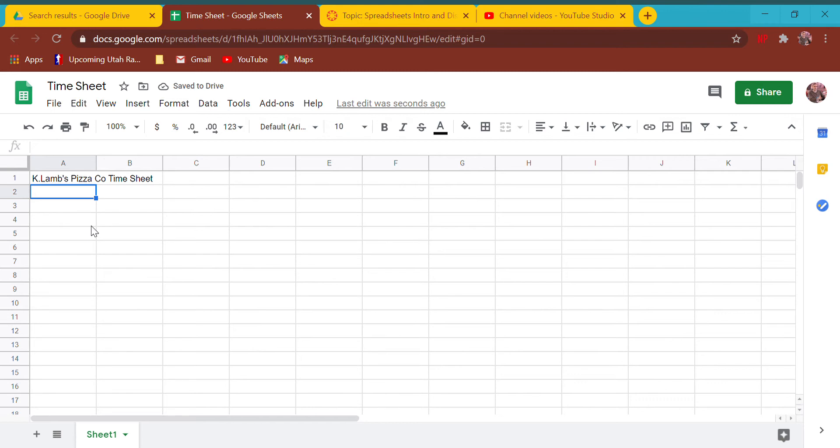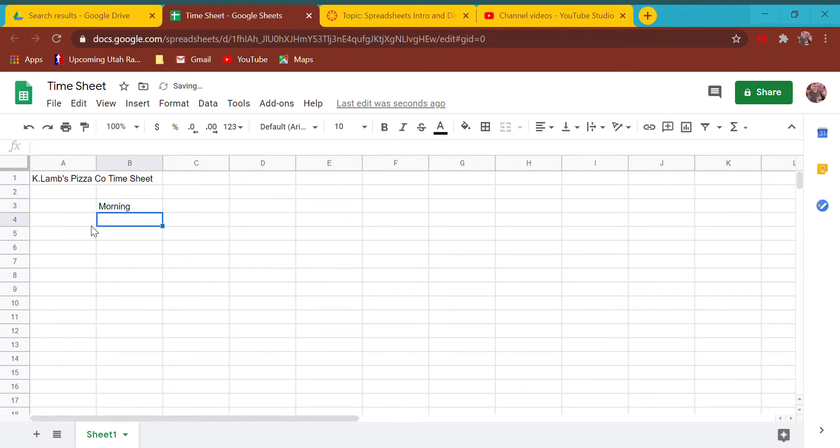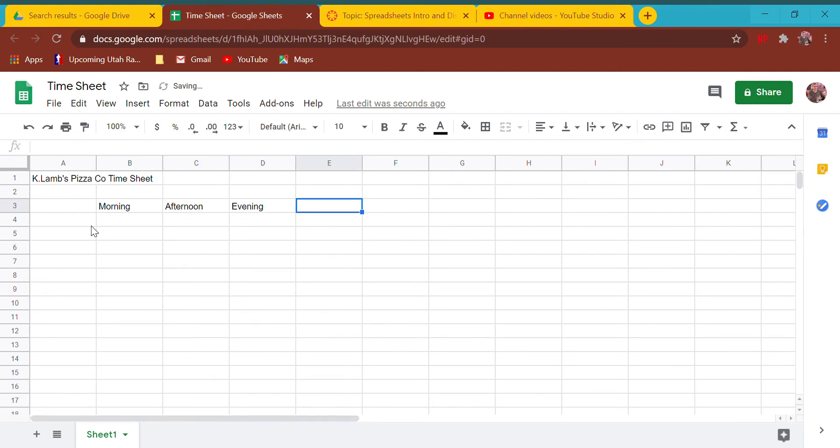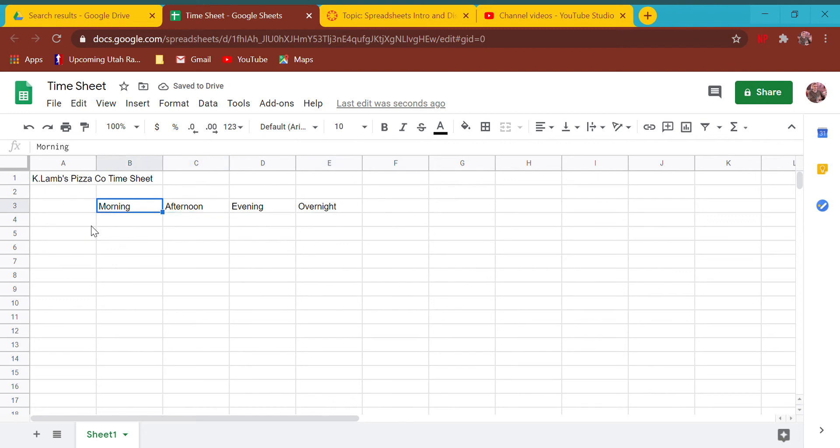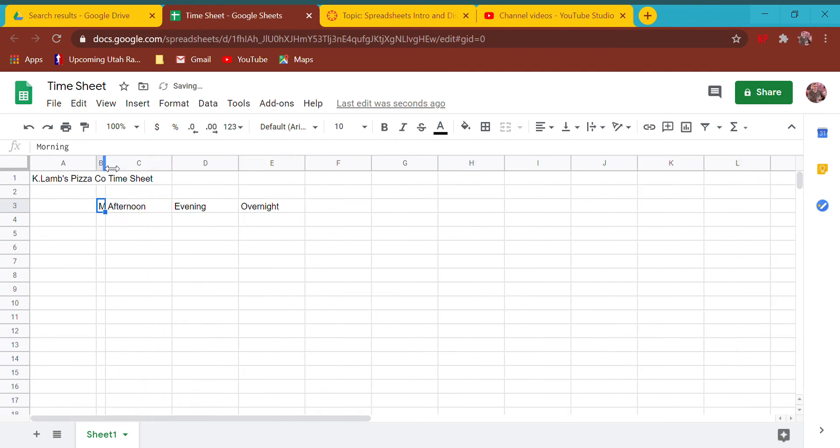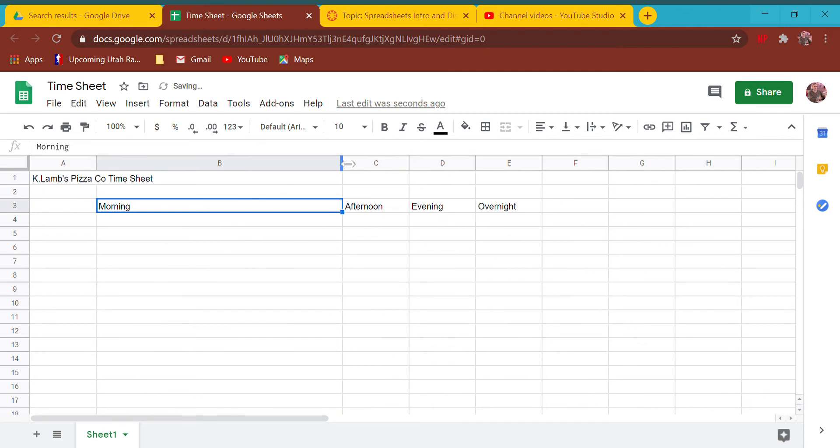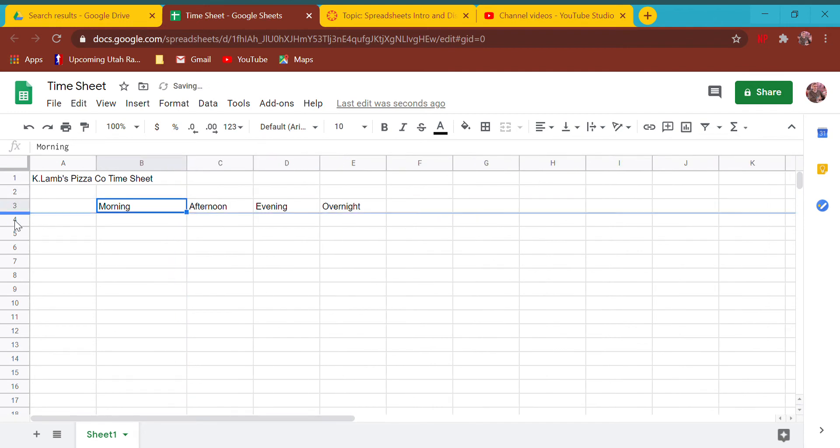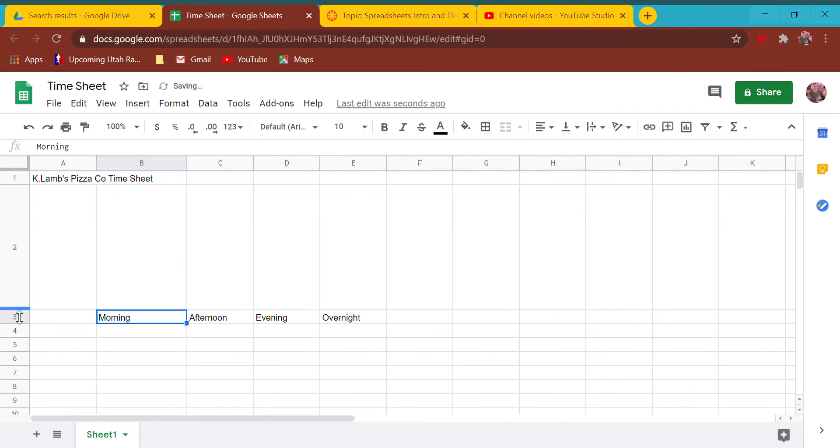Here's what I do: I usually start out in A1 and say this is K. Lamb's Pizza Co Time Sheet. Then I usually skip a cell to make it visually appealing and go down to A3. I'm going to say I have four shifts a day: morning, afternoon, evening, and overnight graveyard shift because college students love to eat pizza at 2am. I can make the cells bigger or smaller by scrolling my mouse to where I get this little line.